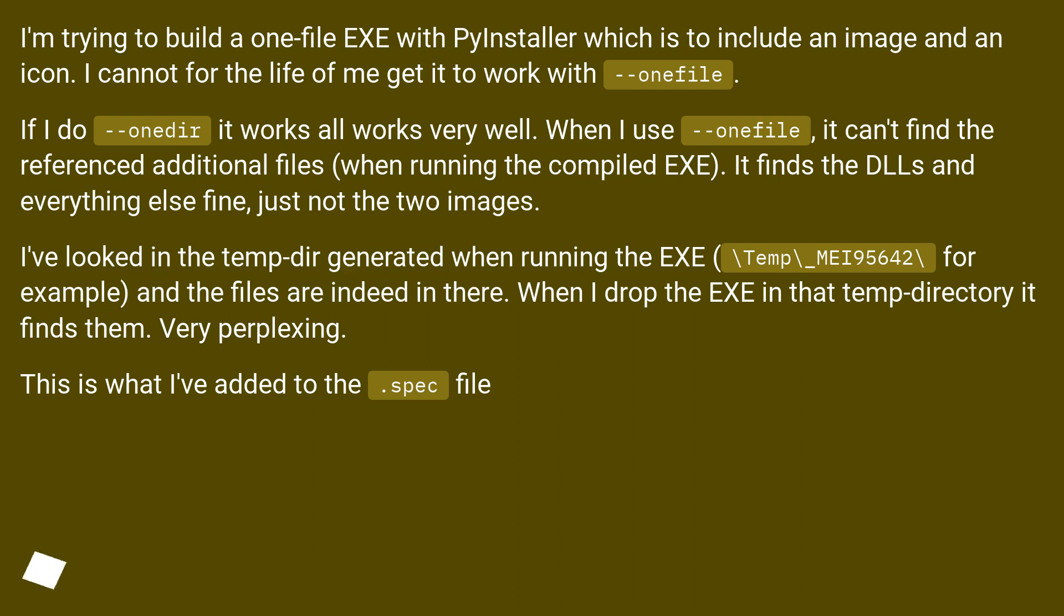I've looked in the temp dir generated when running the EXE (\temp\_MEI95642\ for example) and the files are indeed in there. When I drop the EXE in that temp directory it finds them. Very perplexing. This is what I've added to the .spec file.